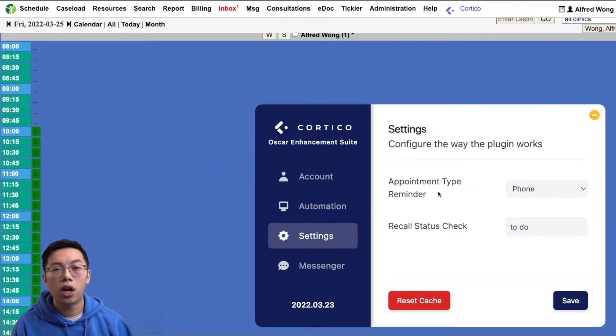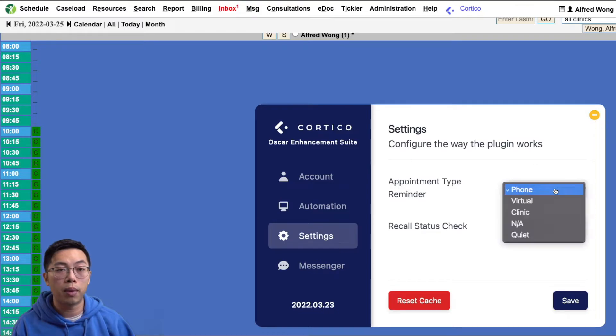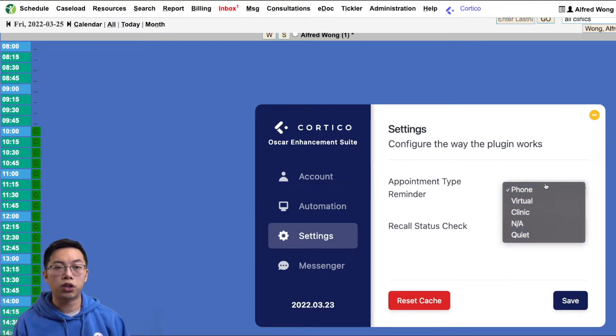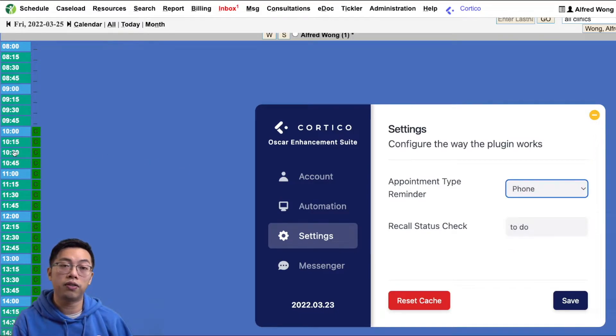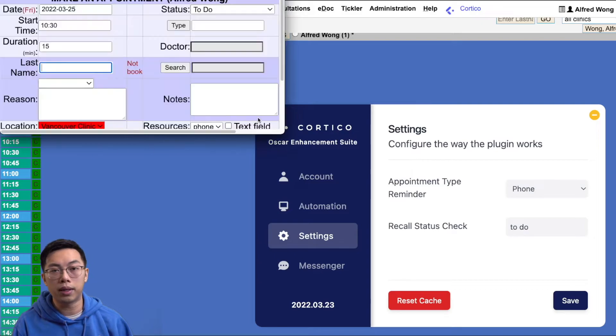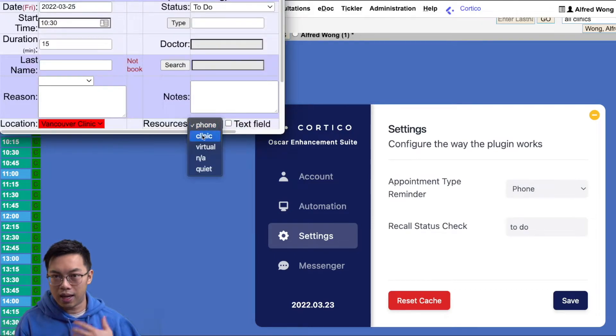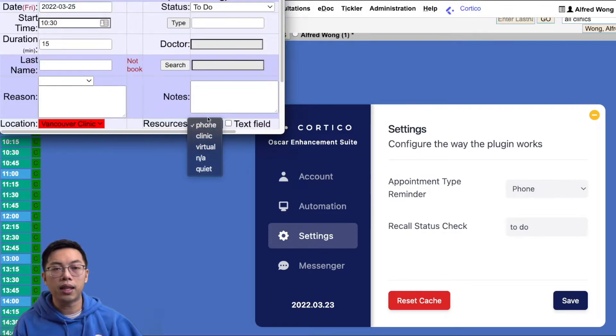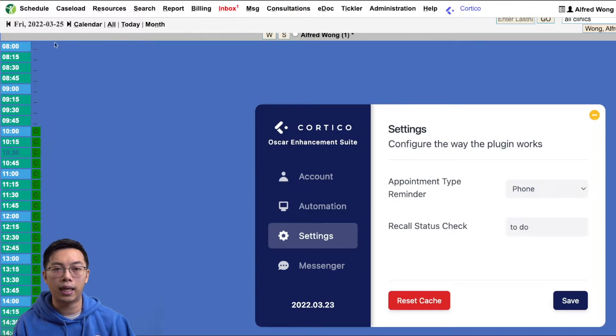Under settings, you will find the appointment type reminder. This dropdown selection corresponds to the resources field in the appointment. This enables staff to set the default resource field when manually adding new appointments.